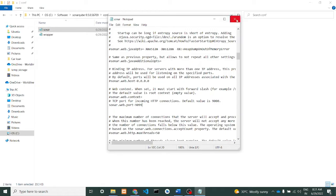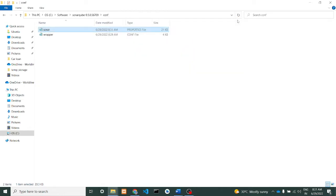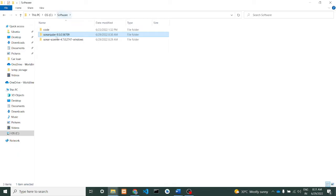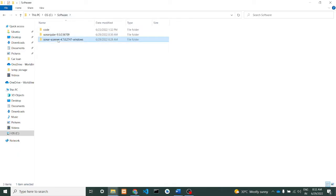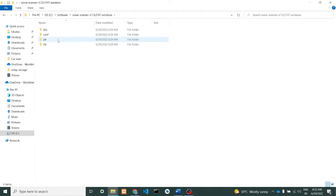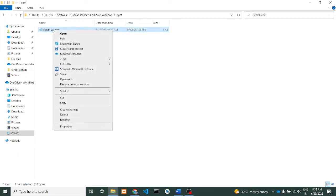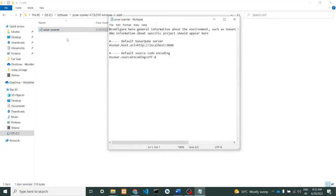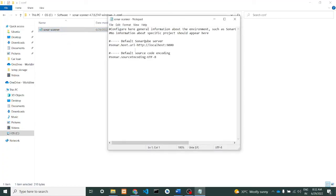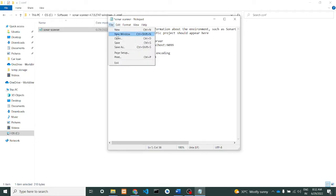Once we have saved this file, we'll have to change the same for scanner also. In scanner, what it does is it scans the content, the code, and sends the result to the SonarQube. Here also we need to change it for uploading. Just we'll edit this and change the localhost from 9000 to 9099 and save the file.